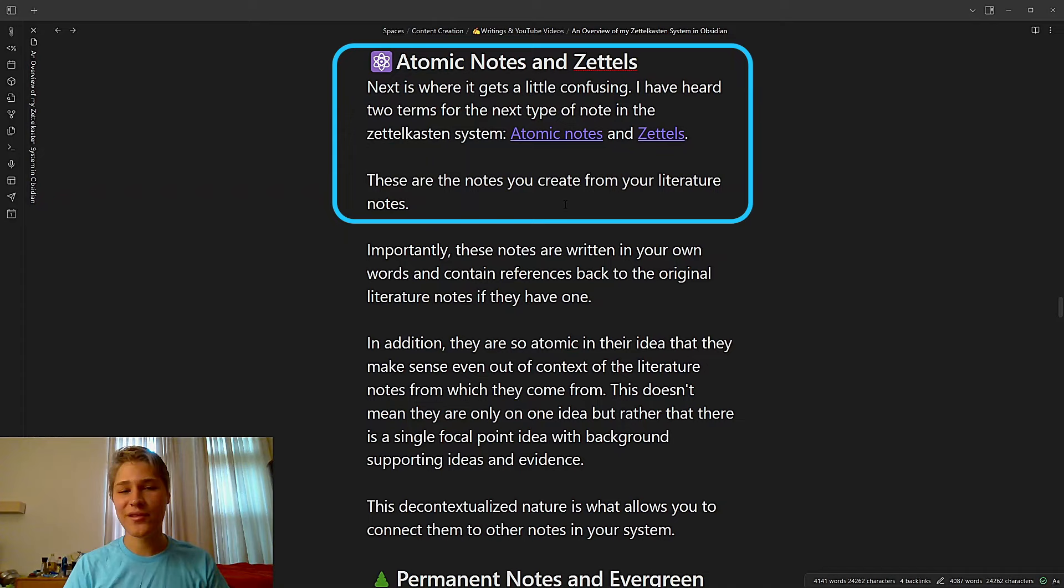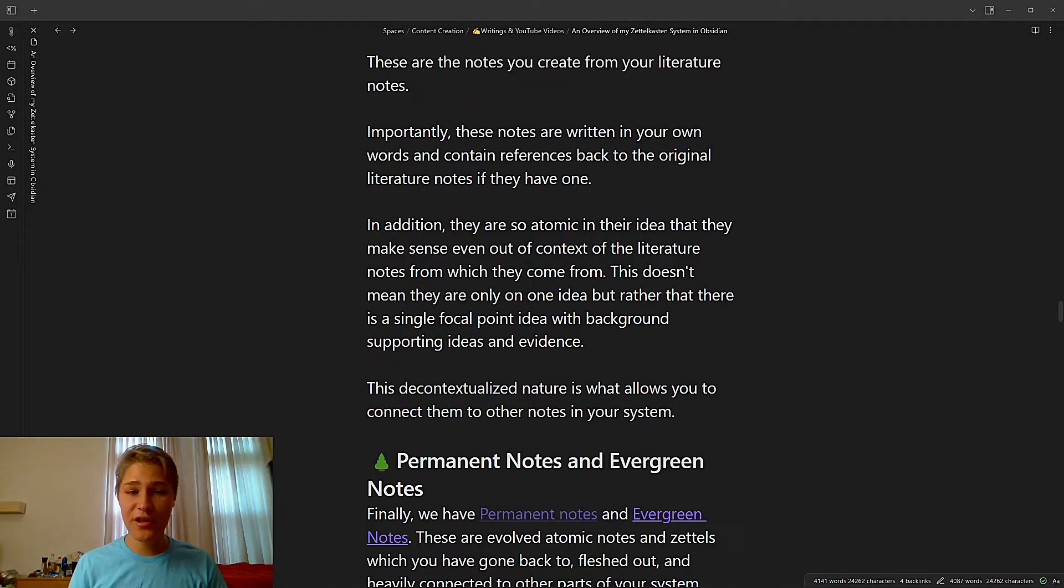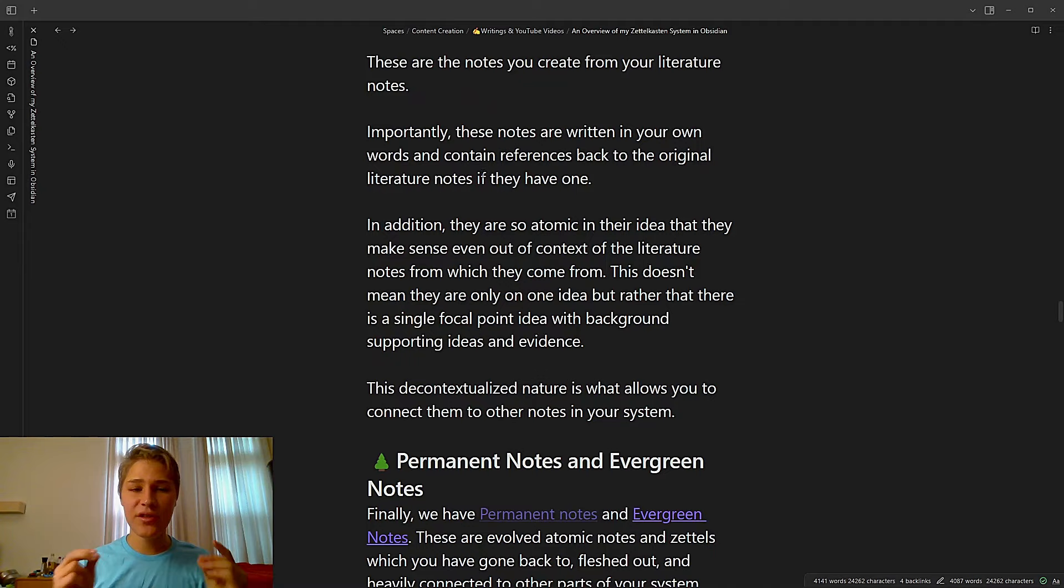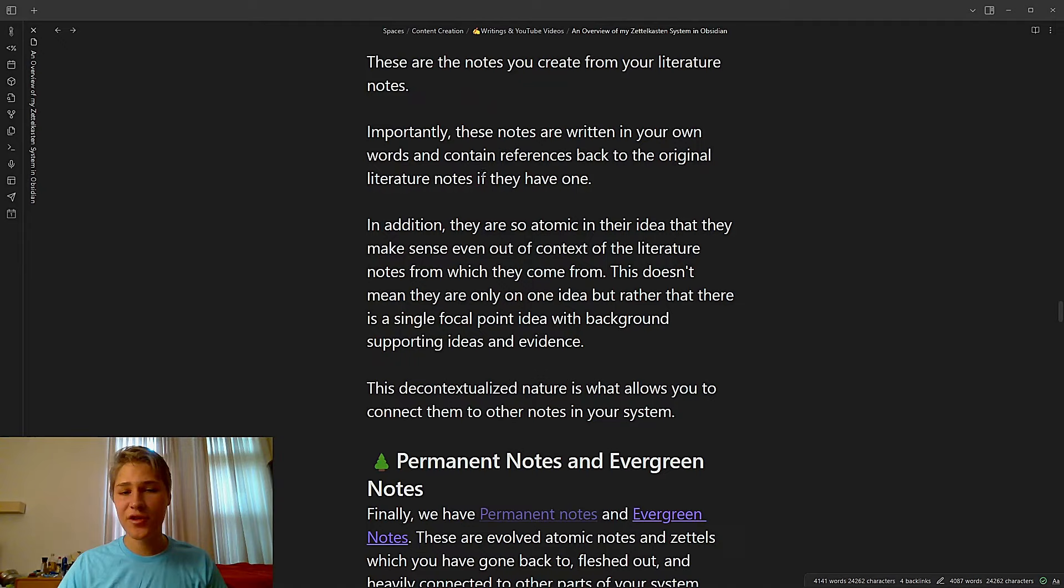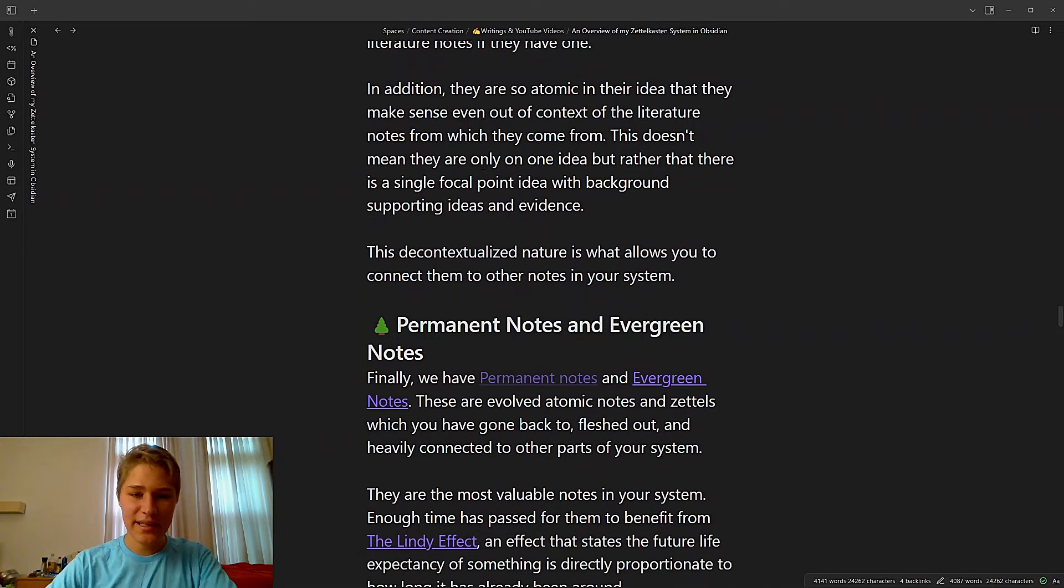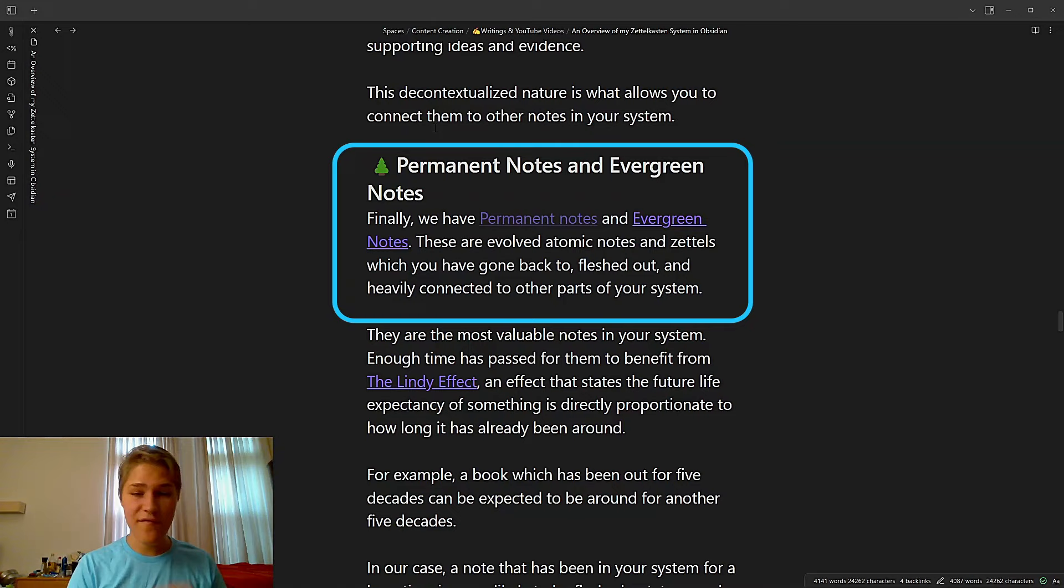Then we have atomic notes and Zettels, the bedrock of my Zettelkasten. These are the notes you create from your literature notes. And the reason I had to say atomic notes and Zettels is because I've heard them said both ways all the time in the PKM community. I think Zettels is a little bit more specific to Zettelkasten, but I'm not certain, whereas atomic notes is more just broad to all of PKM. But the essential thing is that these notes are written in your own words and can contain references back to the original literature note if they have one. In addition, they're so atomic in their idea that they make sense even out of context of the literature notes from which they come. So this doesn't mean they're the only idea, but rather that there is a single focal point idea with background supporting ideas and evidence. And this decontextualized nature is what allows you to connect them to other notes in your system because they can make sense in other notes.